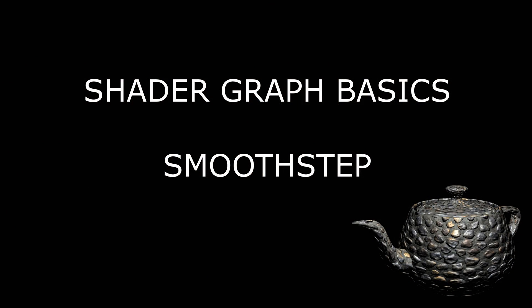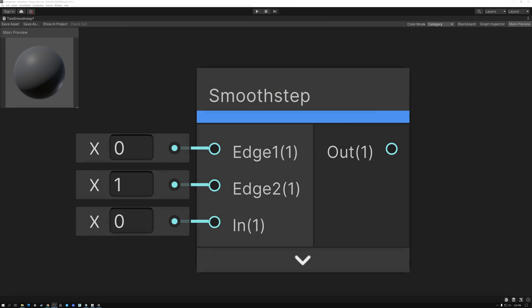All right, so this is the Smooth Step node, and this node is used for turning things on and off smoothly. So in this video, the first thing that we're going to do is take a look at the math behind the Smooth Step function, and it's important to understand the math so that you can know how it works and what it's doing under the hood.